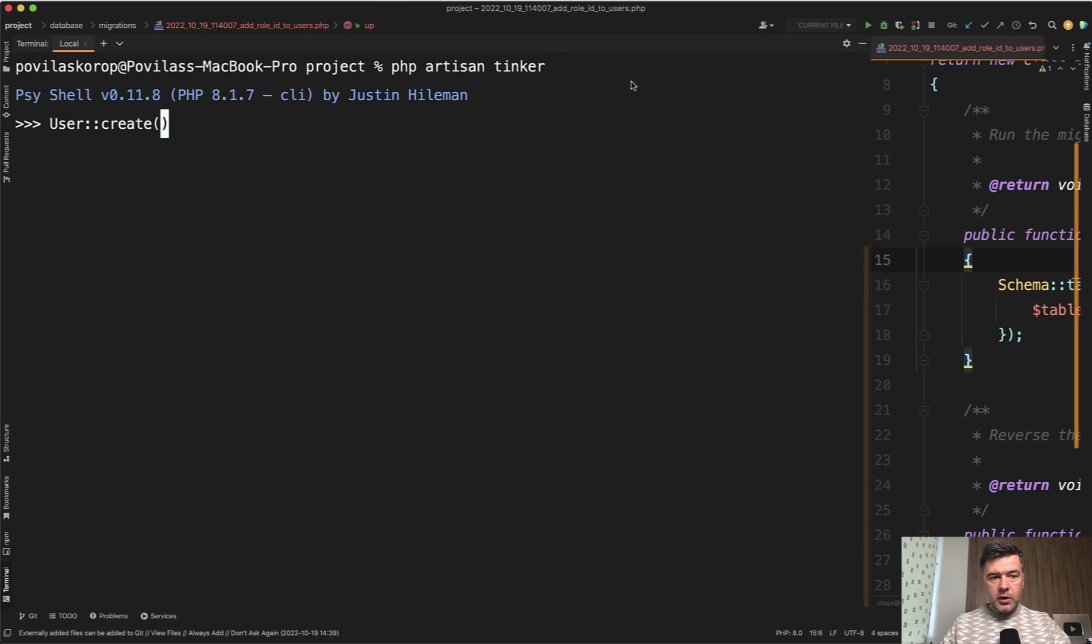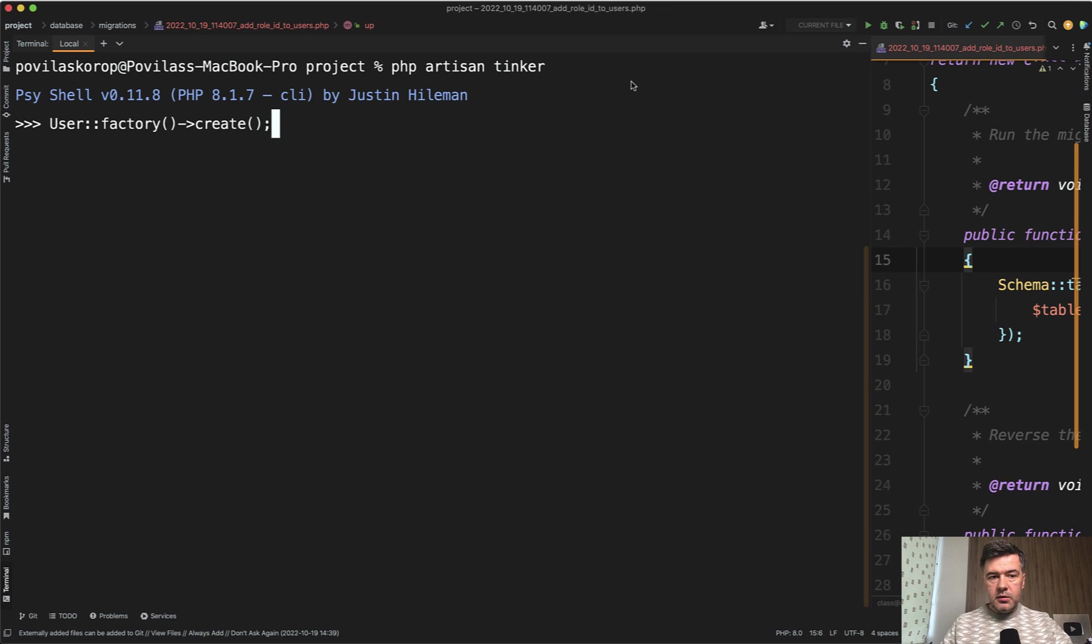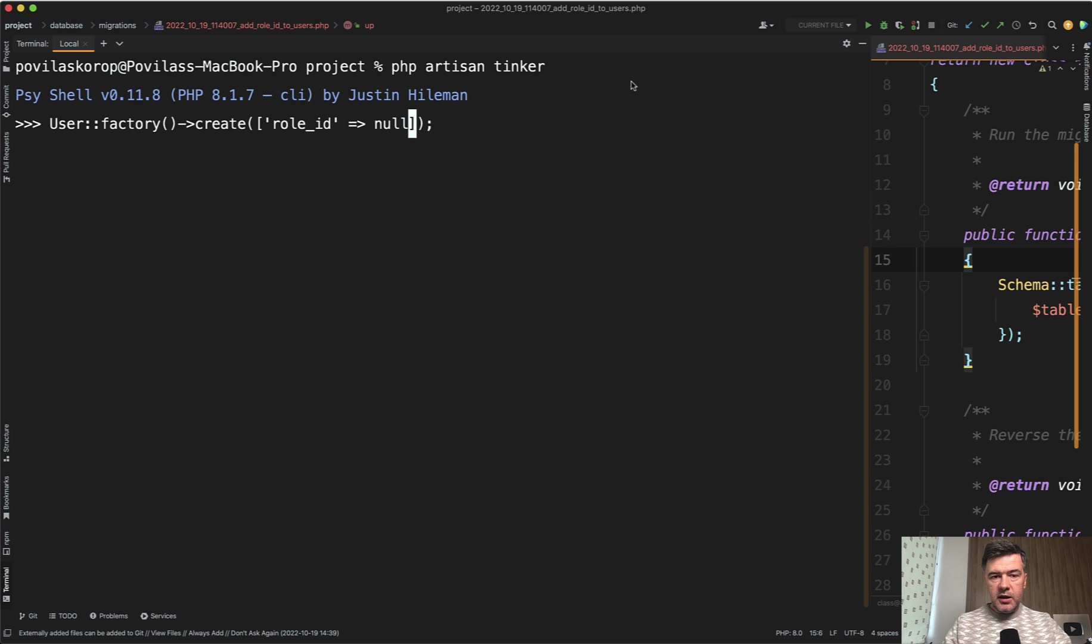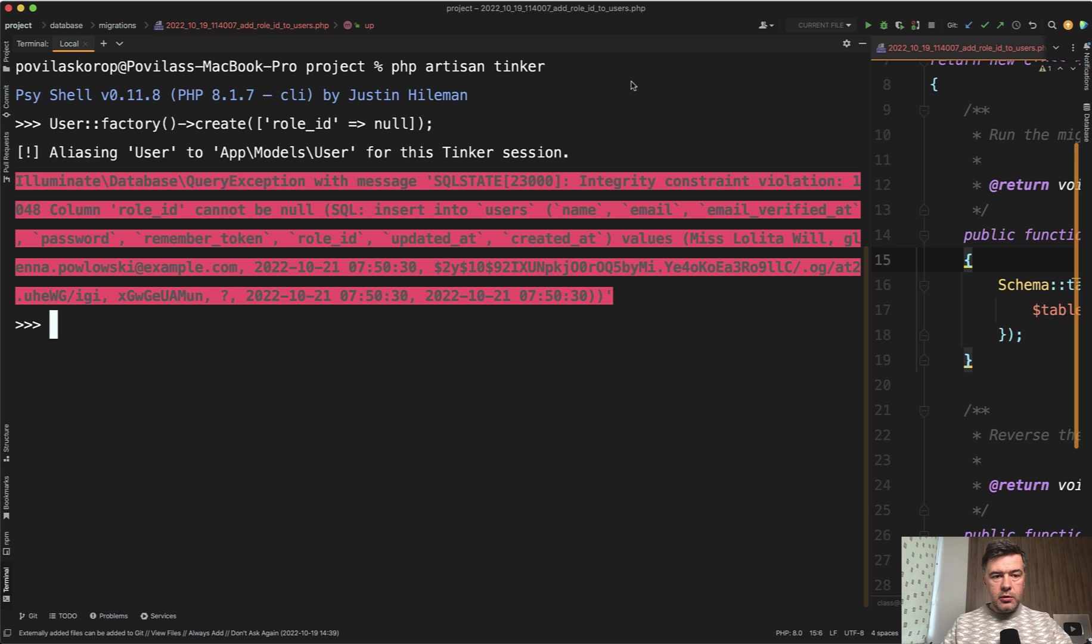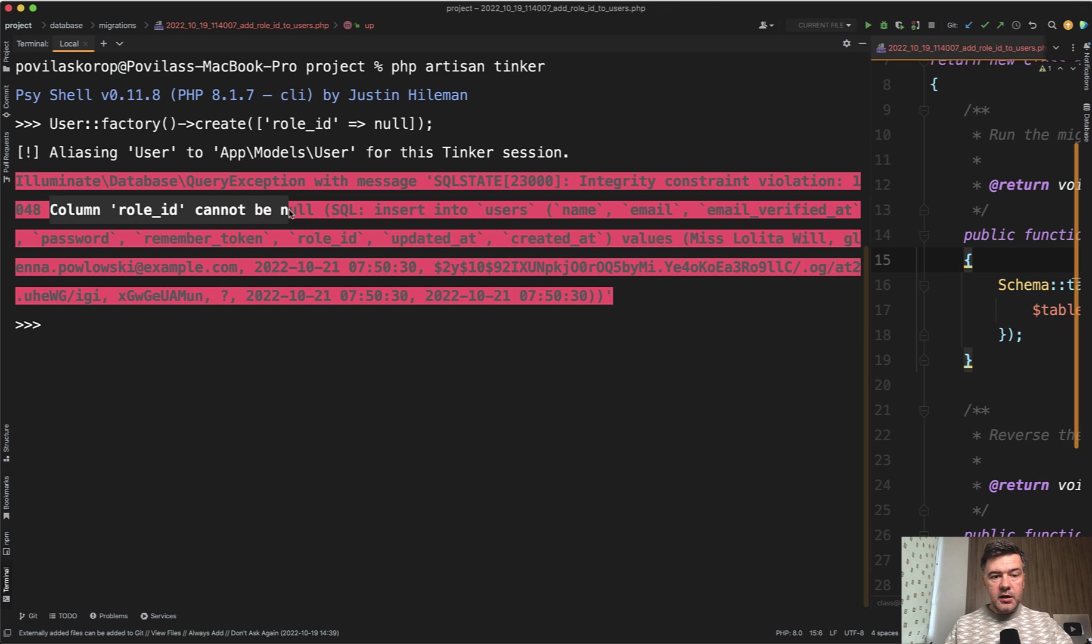or actually let's use a factory for that factory, which doesn't have role ID and then create, or let's specify role ID as null specifically, just in case. So it would be visible, role ID null. And then it will throw the error: column role ID cannot be null.